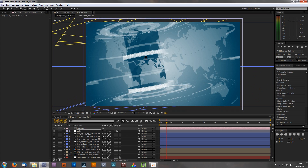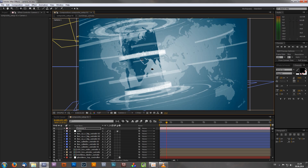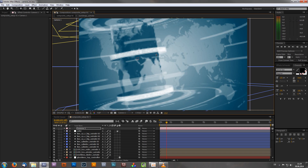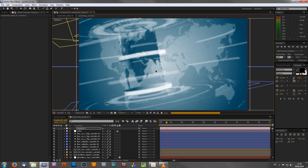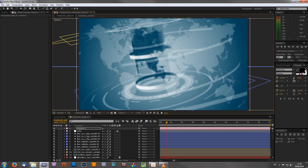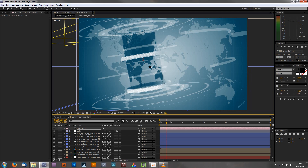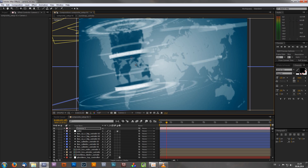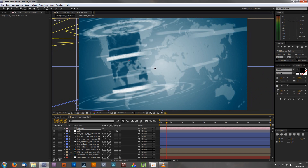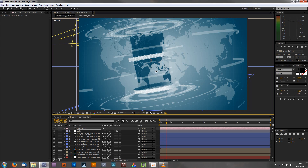I usually work with the Unified Camera Tool because it's very fast — you don't have to keep switching tools. To use it, right-click and drag forward or backwards to zoom in and out. Left-click to orbit and rotate the camera. Push the scroll wheel to move around in 2D space. It's actually very easy. I'd recommend practicing with your own projects to get used to the camera workflow.